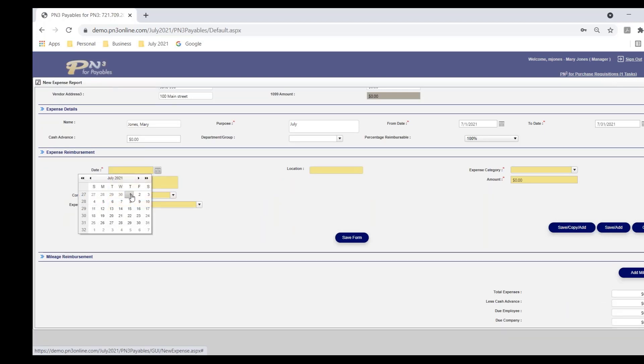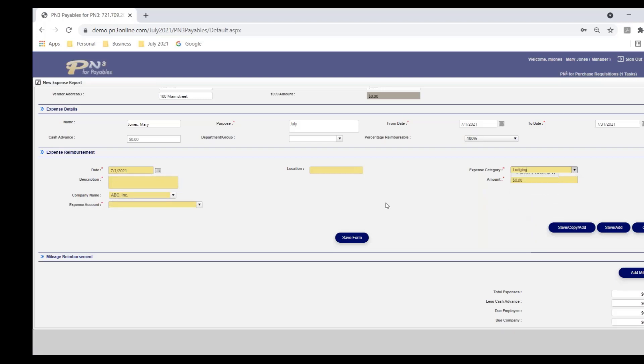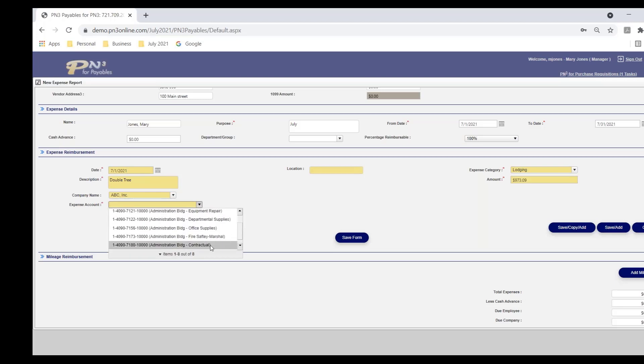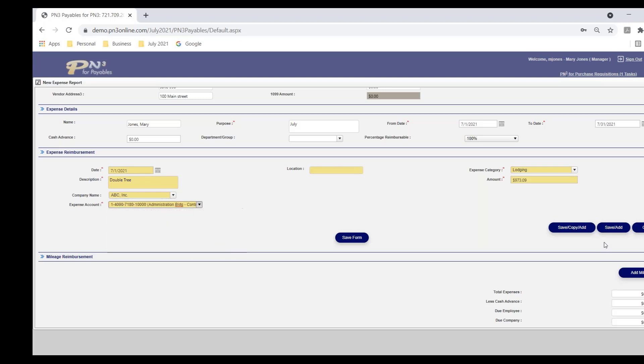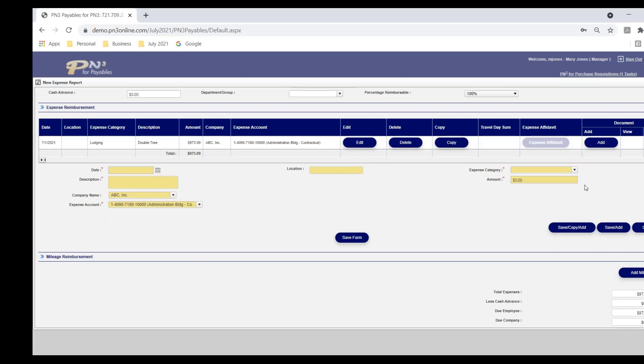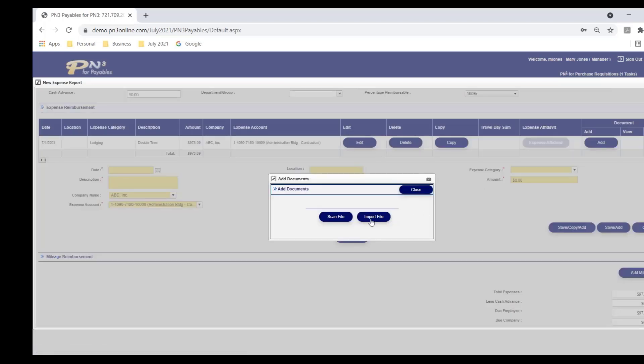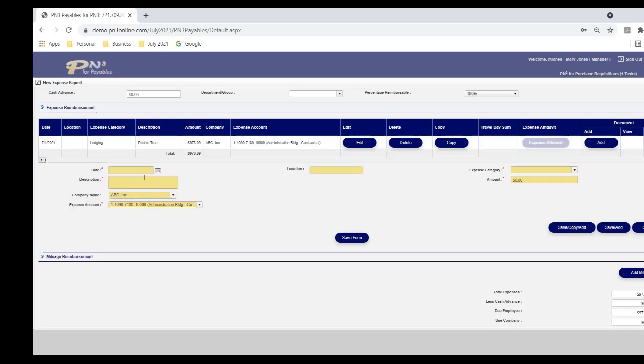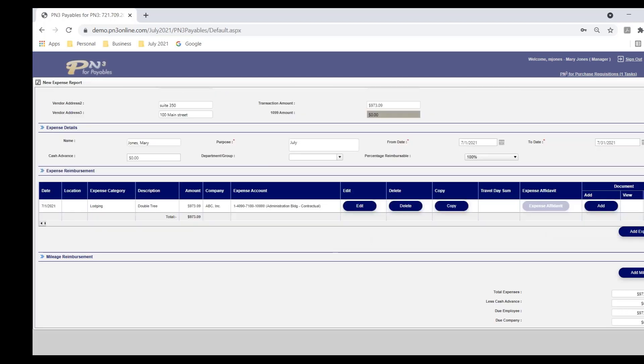From the browser, as an example, I could tell PN3 I'm doing my July expense report, and maybe I'm going to have expenses all month. So I'm going to select the first through the 31st, and I add expenses as I go. I add an expense on the first. This is a client-defined dropdown. This is a lodging expense in this example. DoubleTree Hotel. I put in my amount. I'm just going to select any codes here. I save that.